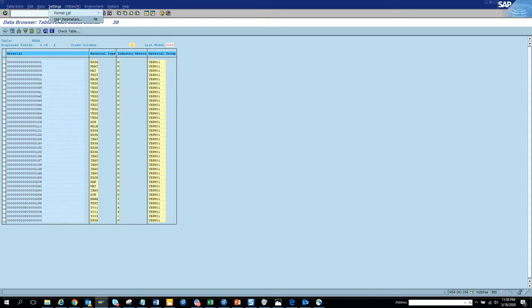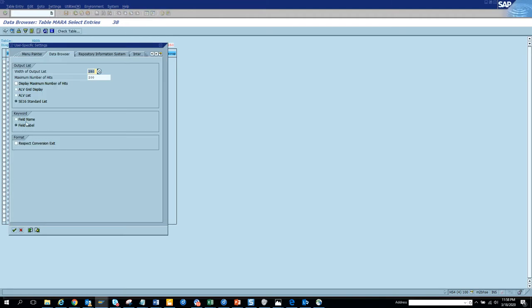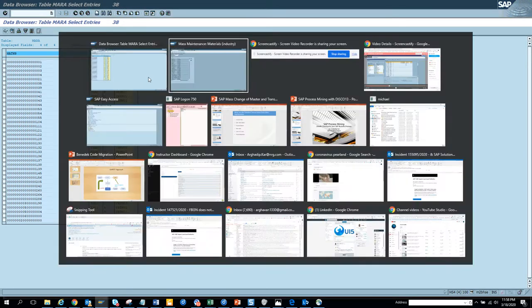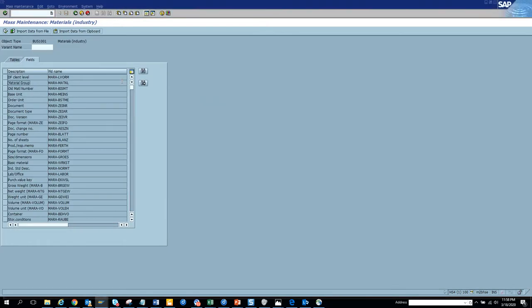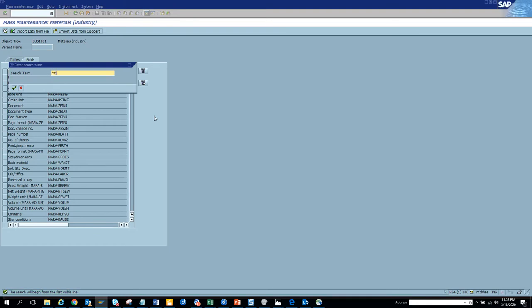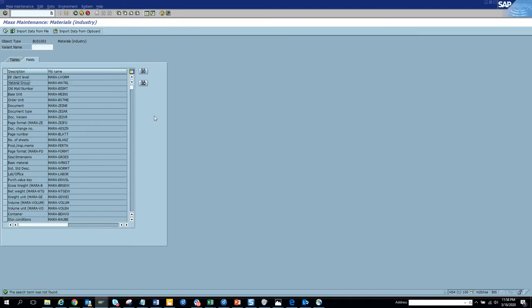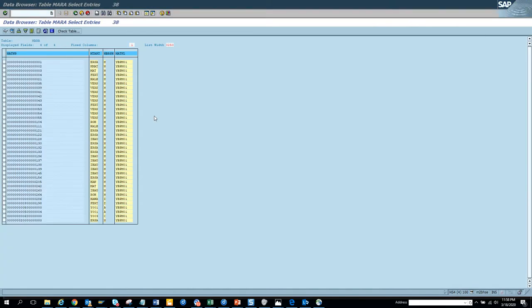I click and it's in CART. I can always click here to check - MTART is not there because it's a key field. You cannot change the material type in mass change. So probably we can try to change some other fields instead.